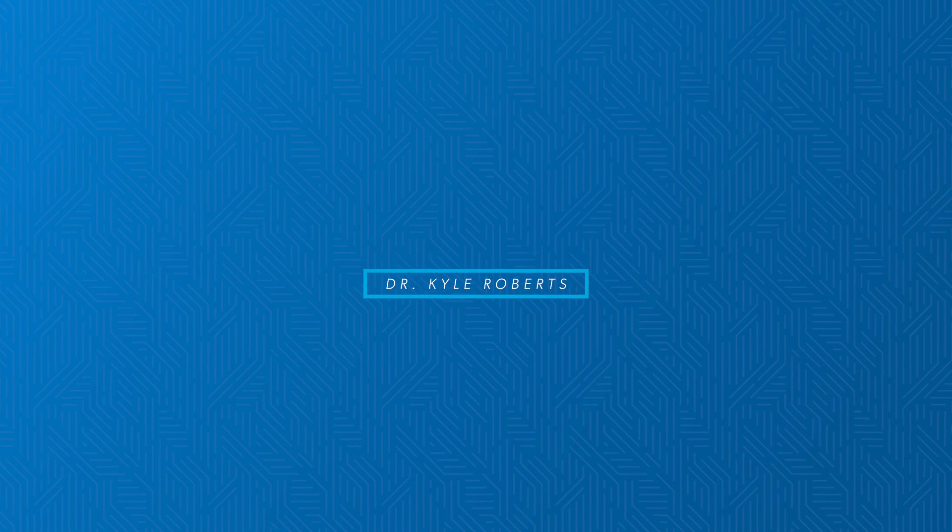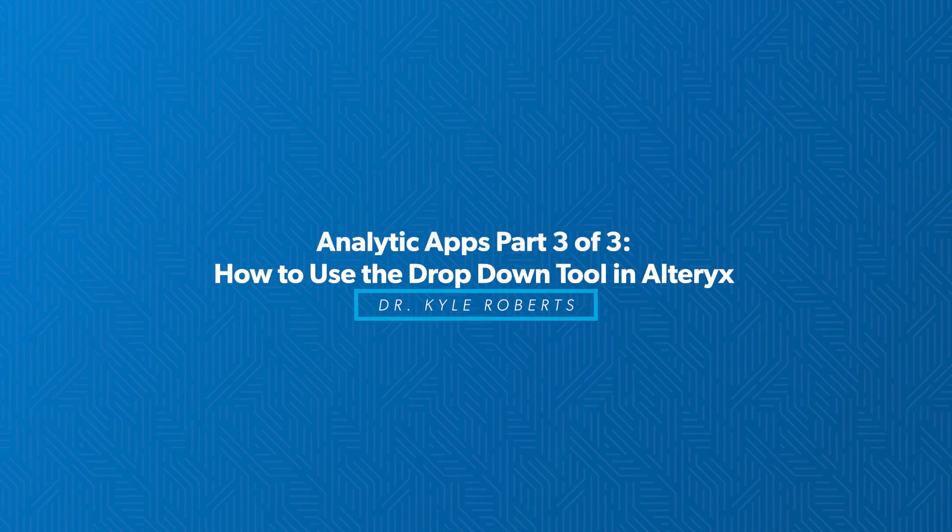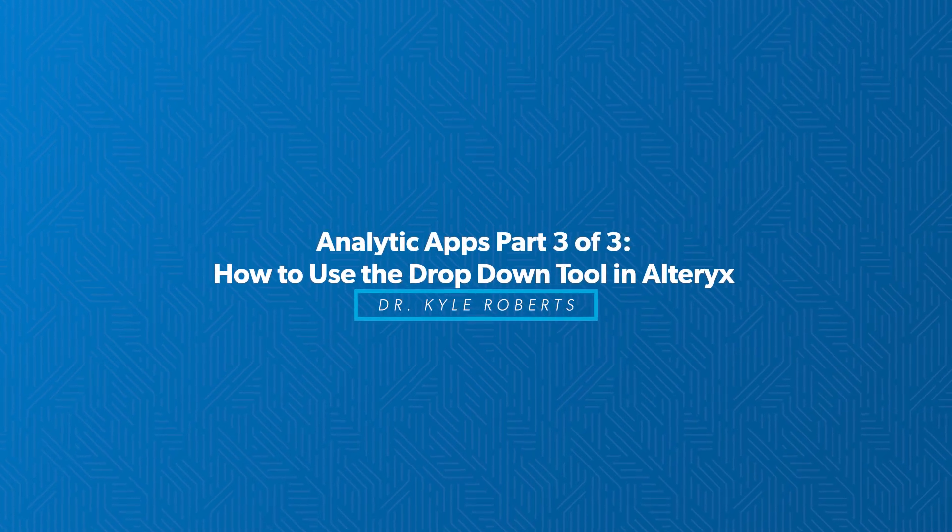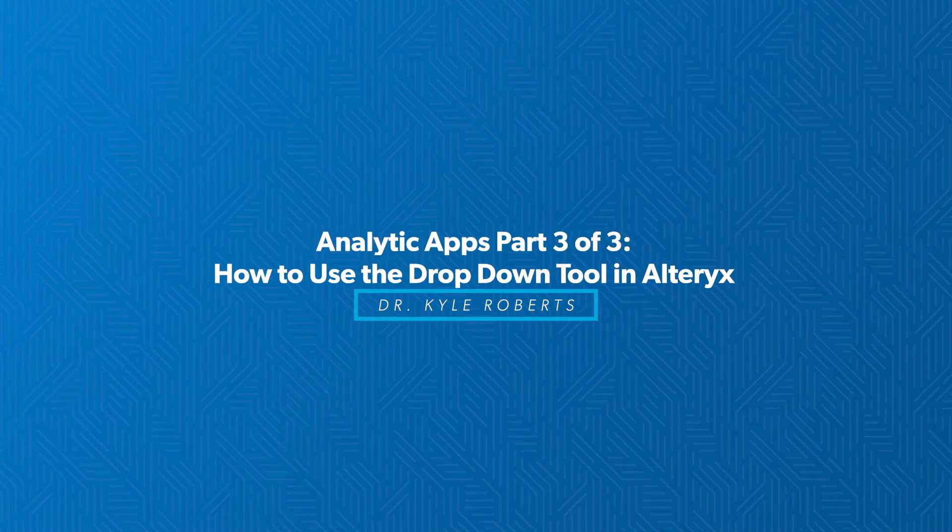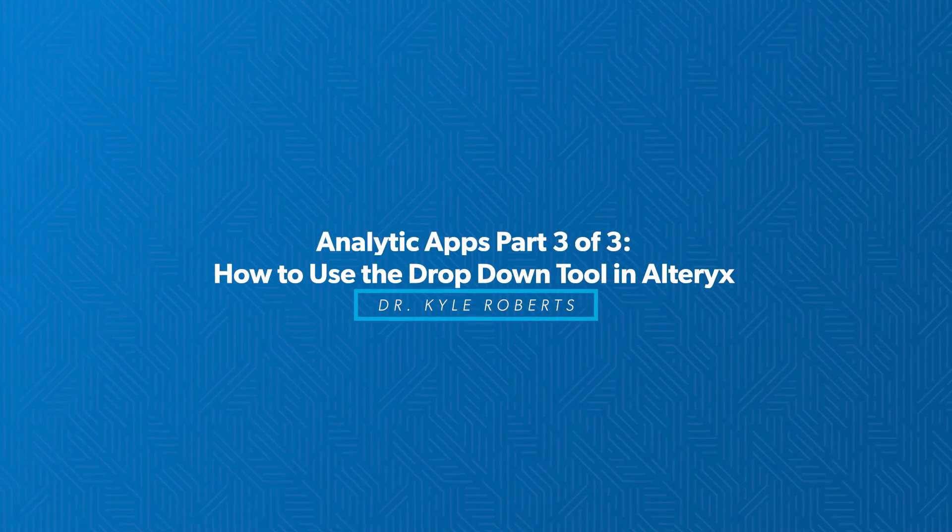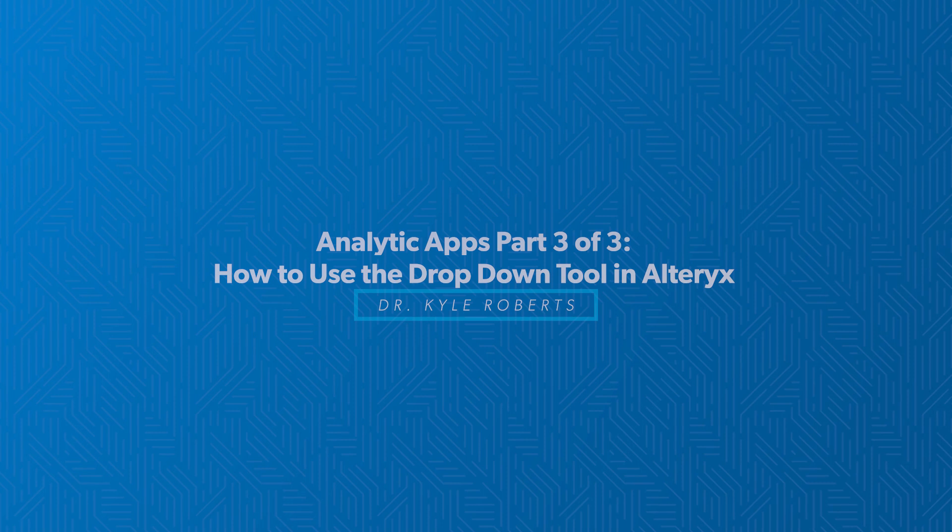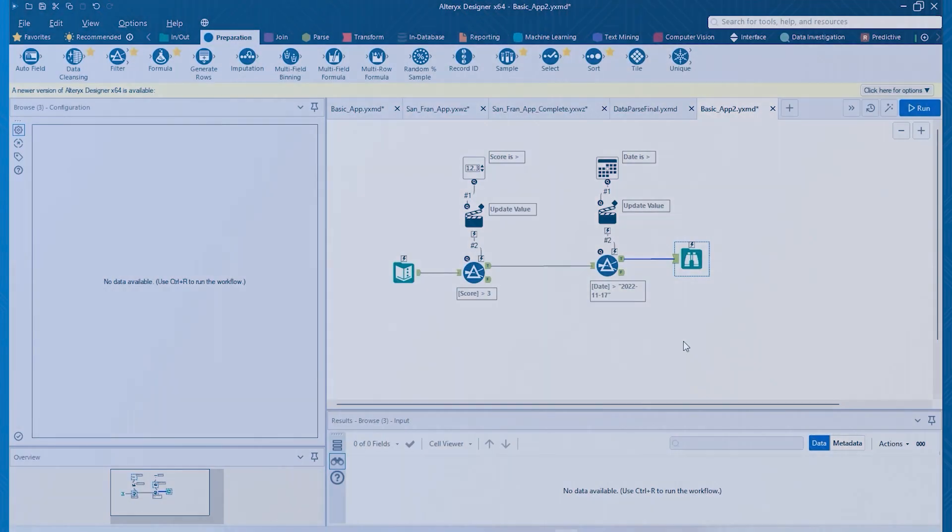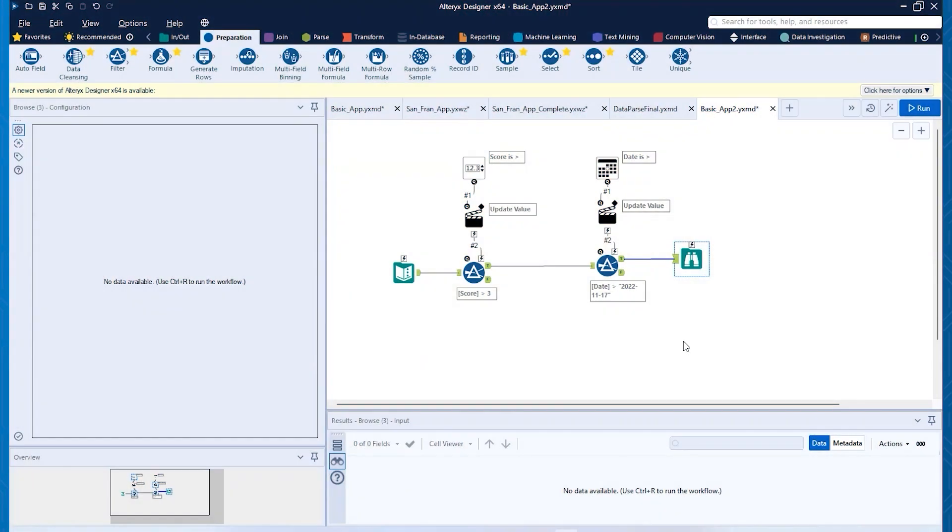Hi, this is Dr. Kyle Roberts. Welcome back to this series that we're doing for Resultant that we're talking about doing analytic apps inside of Alteryx.